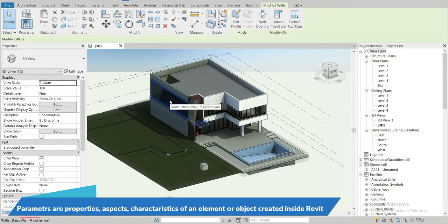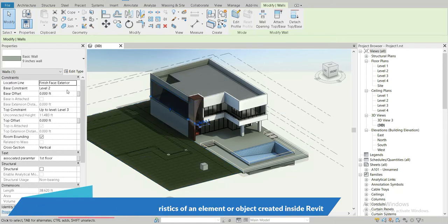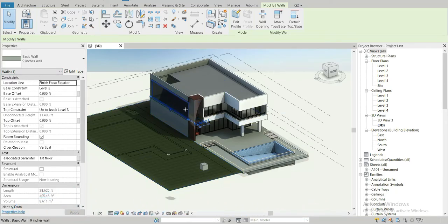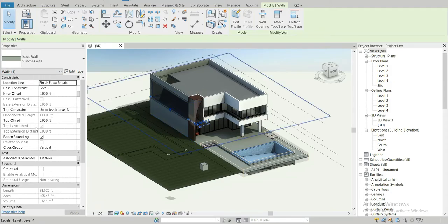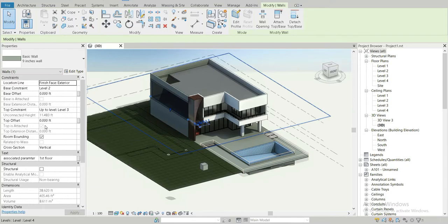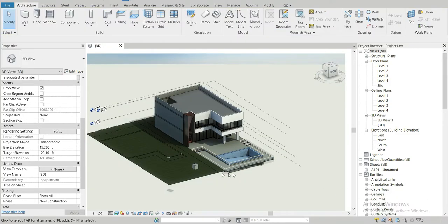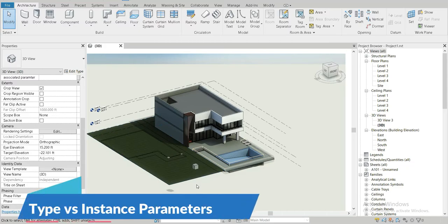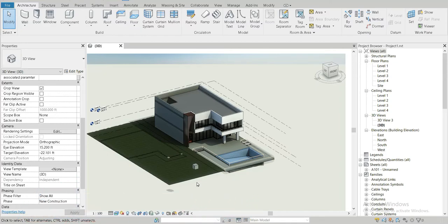For example, if we have this wall here and I select it, these are the parameters of this wall — the characteristics or properties — and they're called parameters inside Revit. Within parameters we generally have two main types: instance parameters and type parameters.